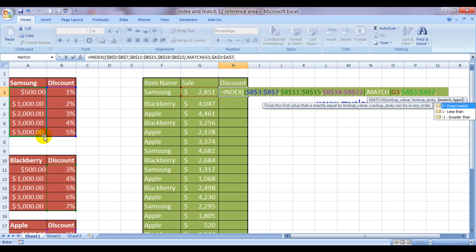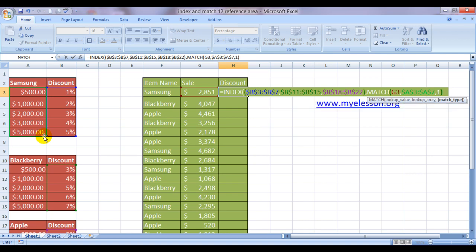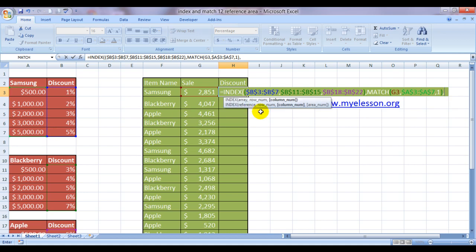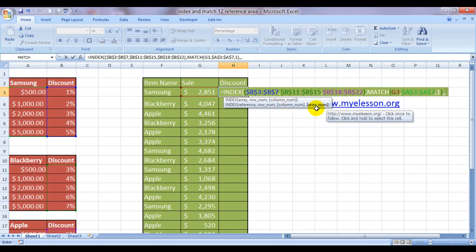This would be an approximate match. Yes, this would be an approximate match. So we will type one bracket close, comma. Now it's asking for a column number. We don't require a column number here, so we will skip it simply by typing another comma.